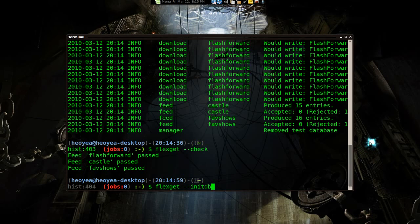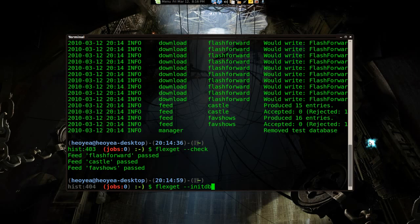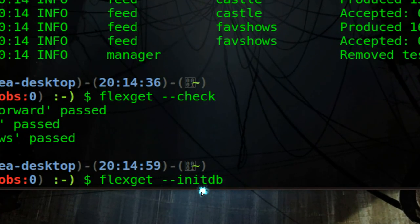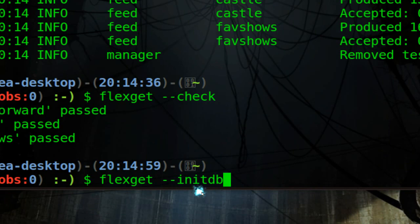Basically the database is a tracker, like it remembers which one you downloaded so it doesn't have to redownload it again. I think it's using like SQL or something, but basically you have to run that one time. The first time that you want to use flexget, you won't ever have to run it again, but you have to do that.